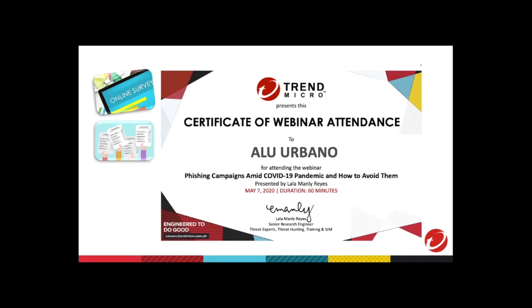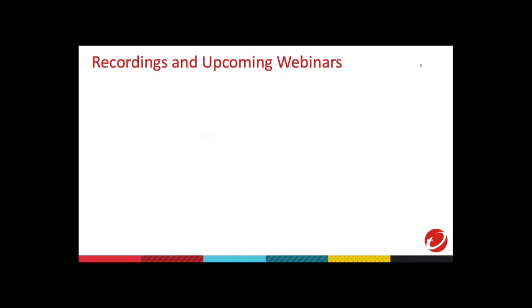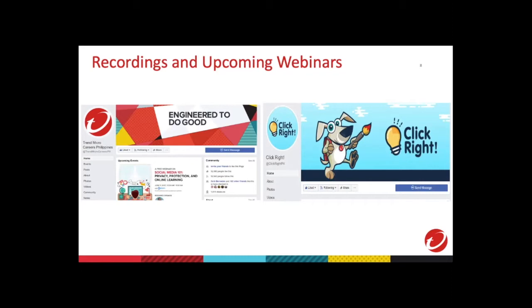Those who answer the survey will receive a certificate of attendance for this webinar via email one week after this session. Access to the recording of this session, key takeaways and succeeding webinar schedules will be announced on our Facebook pages at Trend Micro Careers Philippines and Click Right PH. You can also send us a message at our pages if you want to request a topic you would want us to cover in our next webinar. So please like and follow our pages.